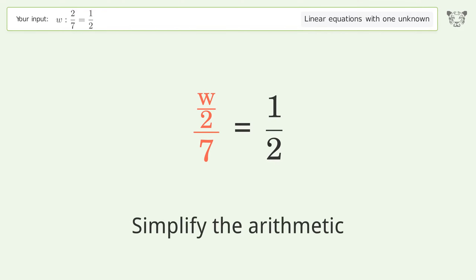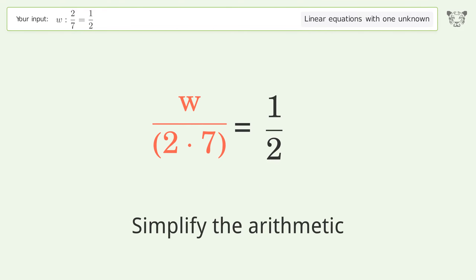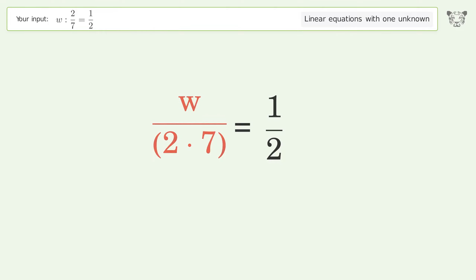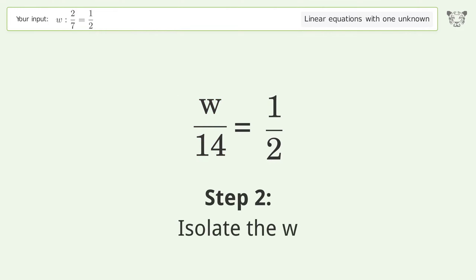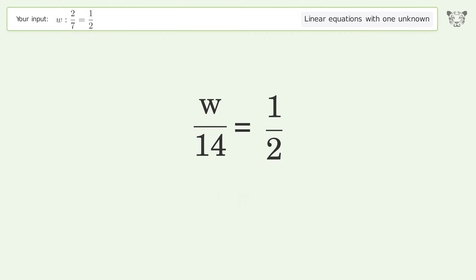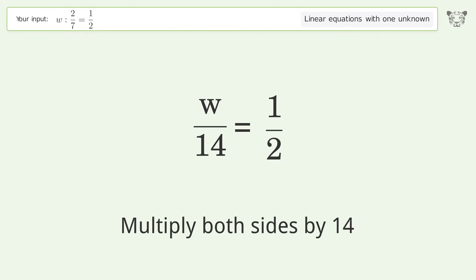Simplify the arithmetic. Isolate the w — multiply both sides by 14.